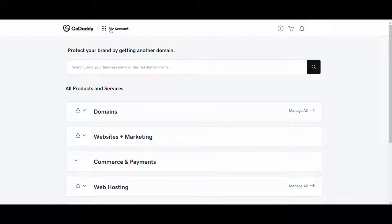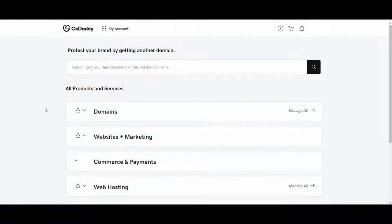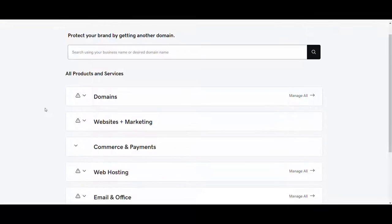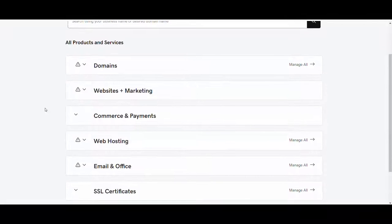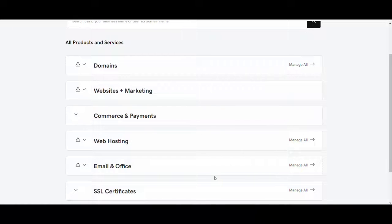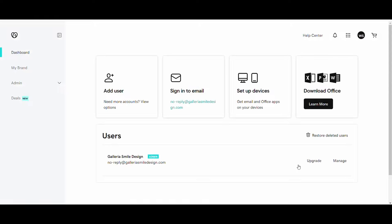Go to your account and navigate to the Email and Office section from the main product page. From there, click on Manage All, and you will see the admin email address that is used for SMTP.